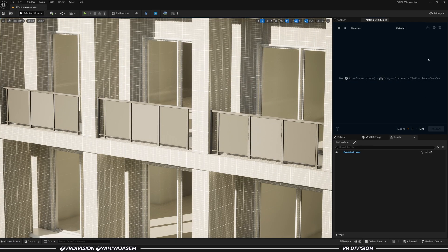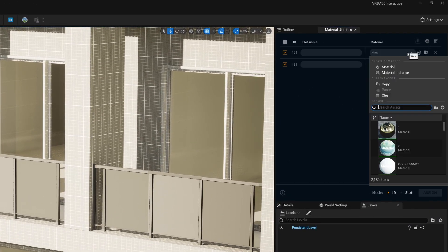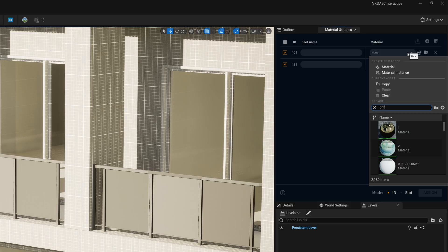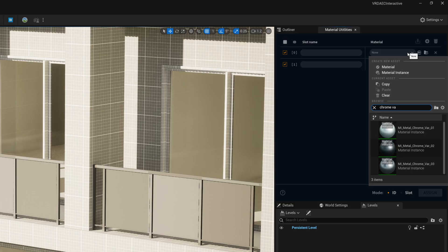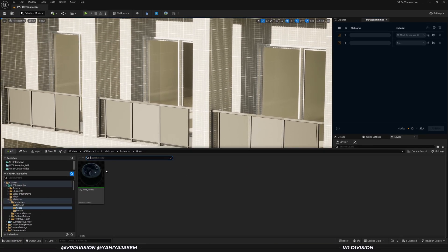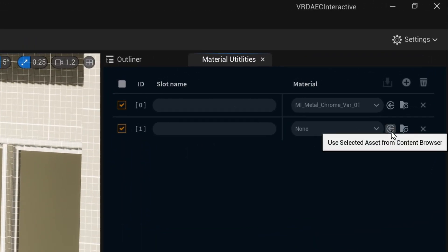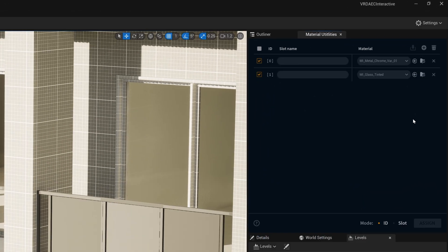Now let's click on Add to create material slots and assign the materials you want by searching for them or by clicking on the material in the content browser and click on Use Selected Asset from the content browser.